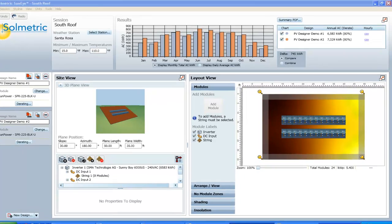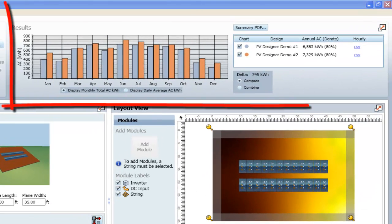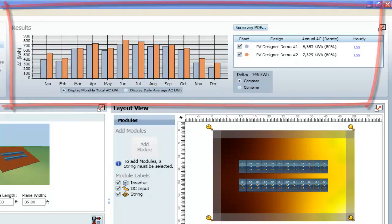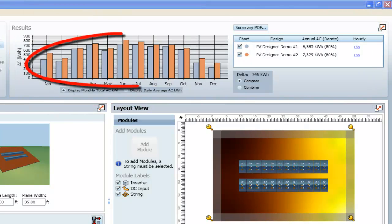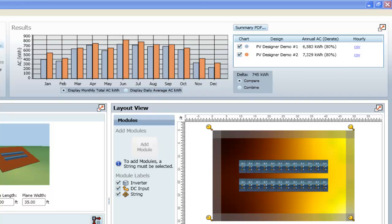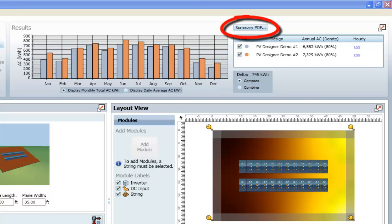Let's look at the results. At the top of the screen is the results area, which features a graphical representation of the daily or monthly energy production of the system in kilowatt hours, as well as a chart showing the yearly energy production. This area also provides a convenient comparison between multiple designs. A summary PDF report can be generated for inclusion in proposals and reports by clicking on Summary PDF.